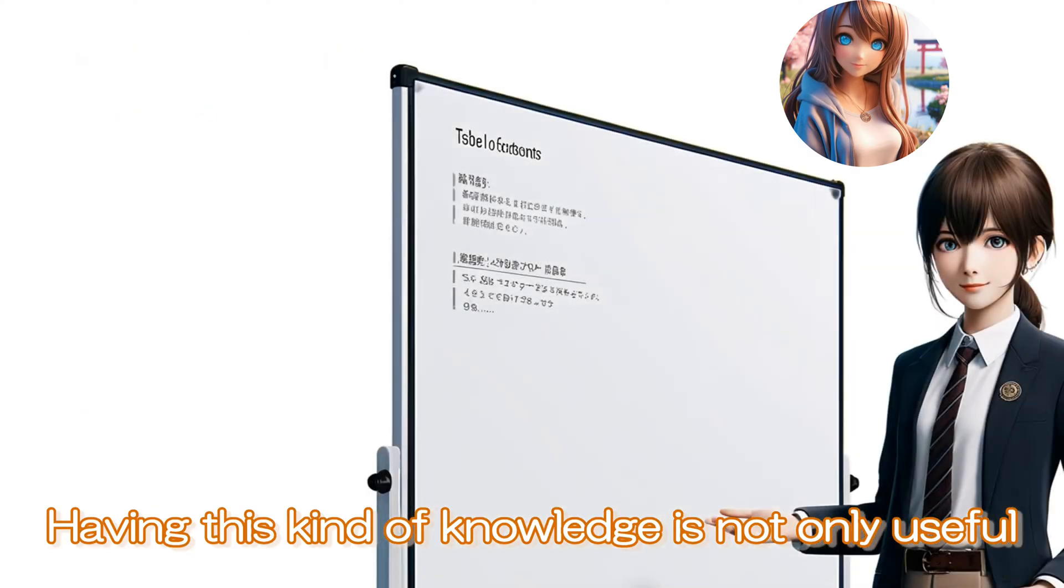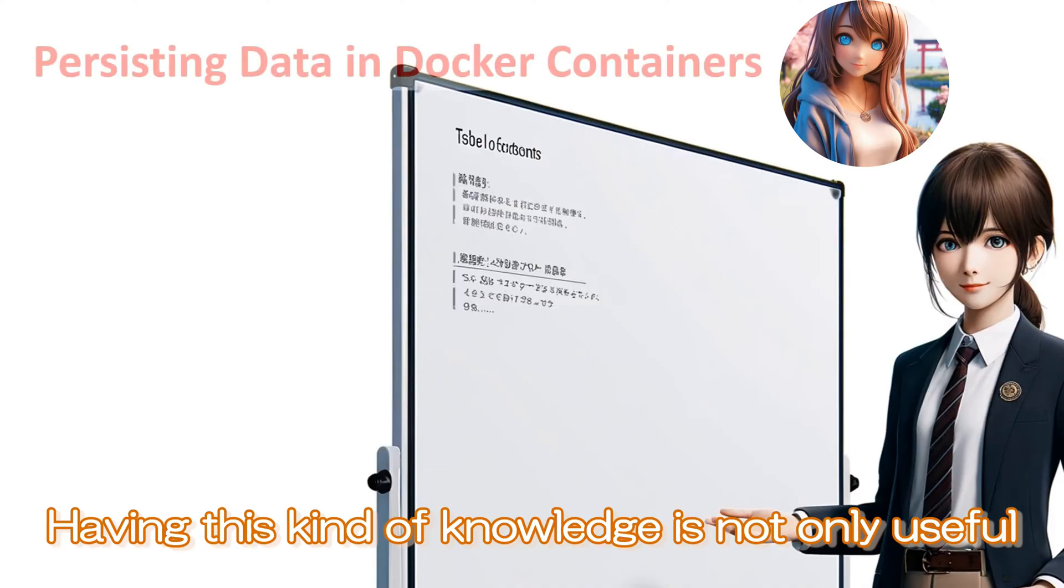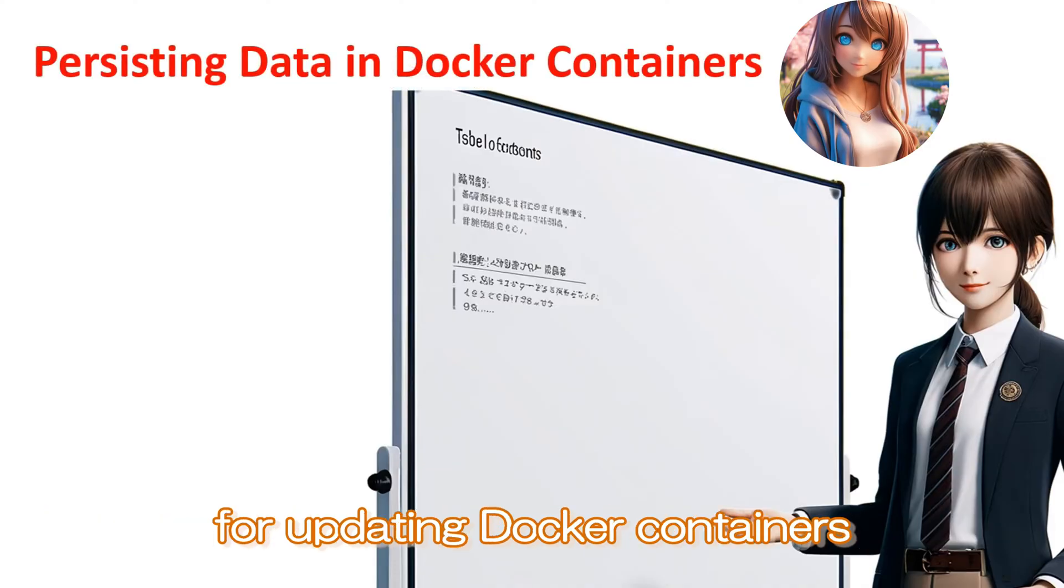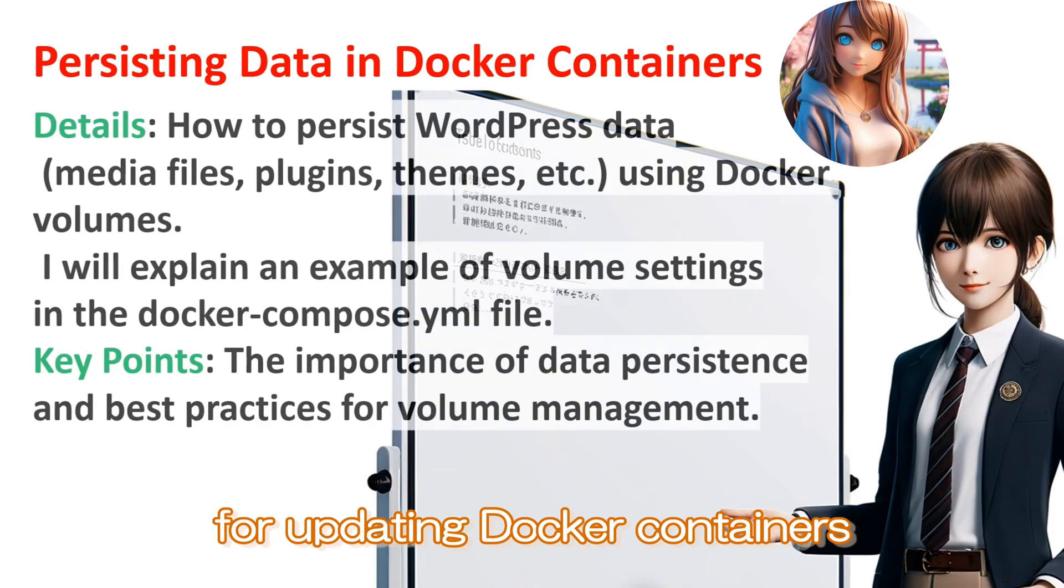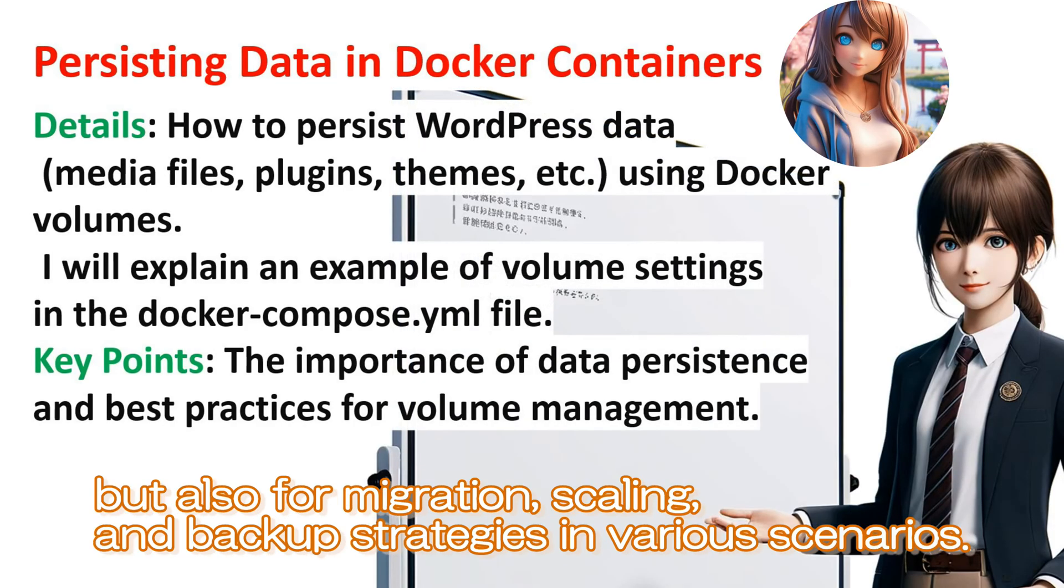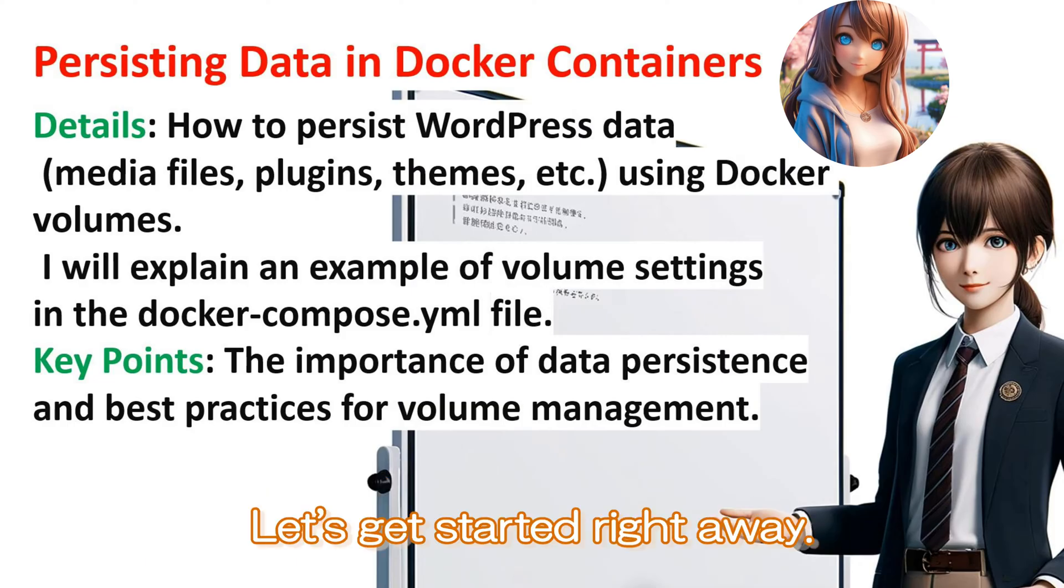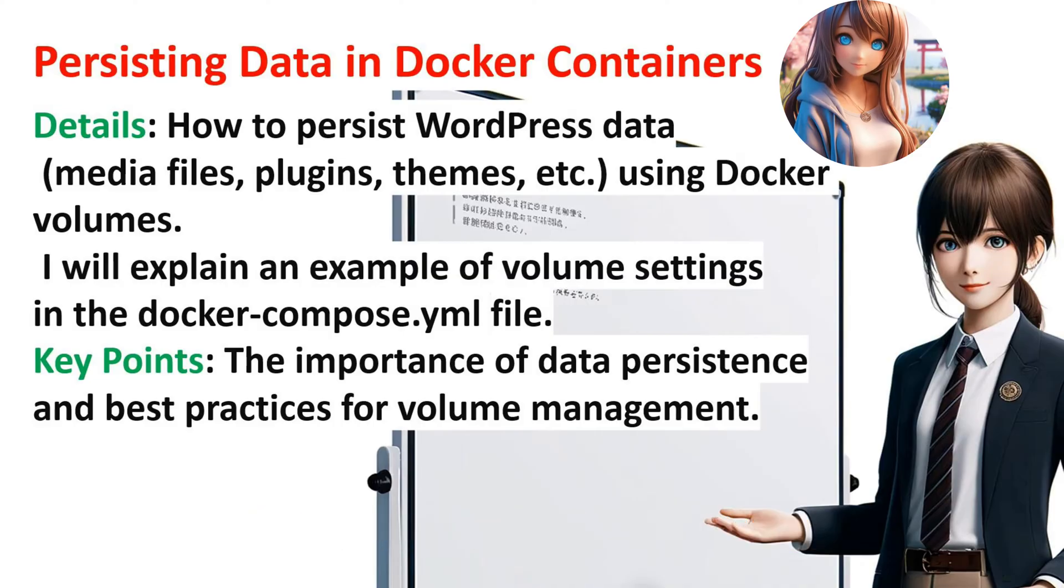Having this kind of knowledge is not only useful for updating Docker containers, but also for migration, scaling, and backup strategies in various scenarios. Let's get started right away.